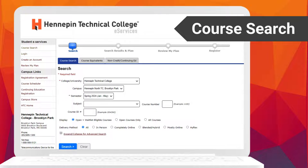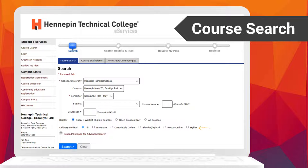Next, select the campus you'd like to search in and the semester. Additionally, there are other advanced options such as searching by subject, course number or ID, how the class is offered, and more.